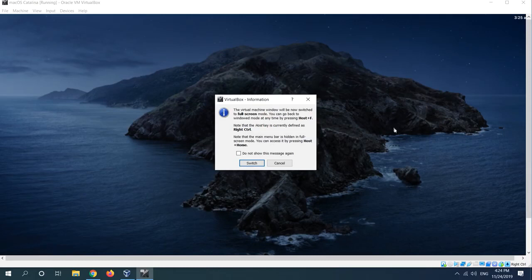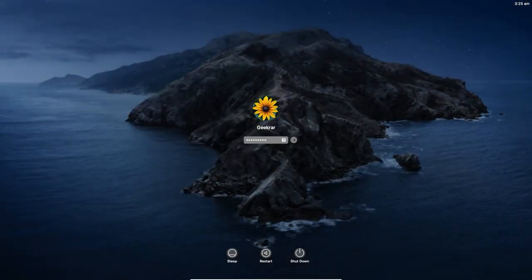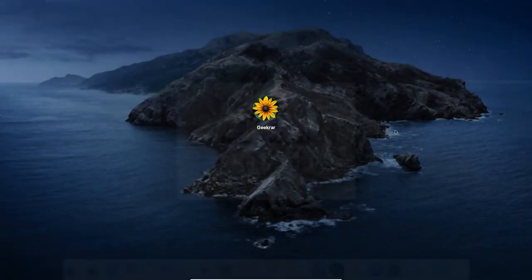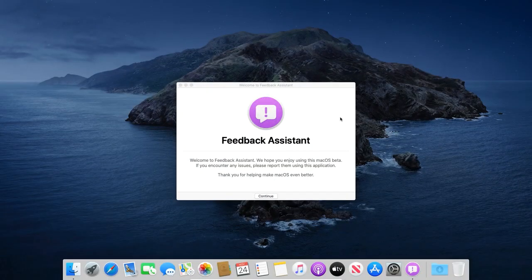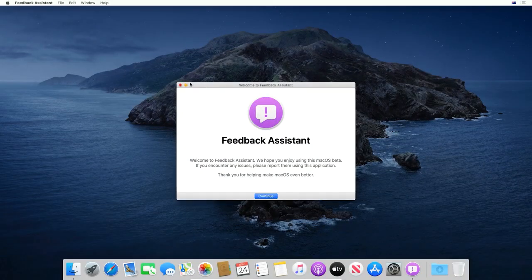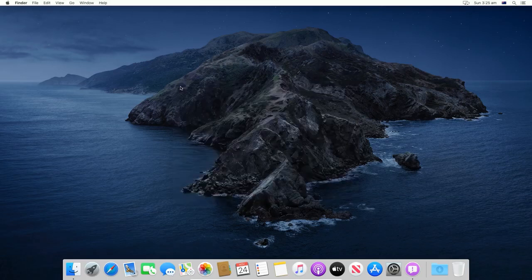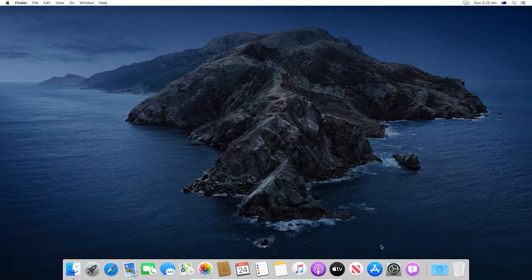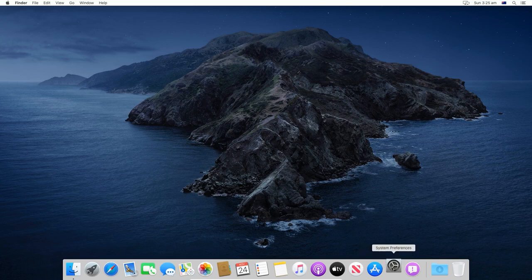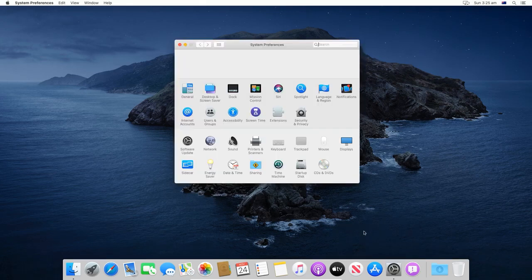And there it is, macOS Catalina running seamlessly on VirtualBox. Now you can check out things as well as the software version, change settings, install new apps and all. So there it is.